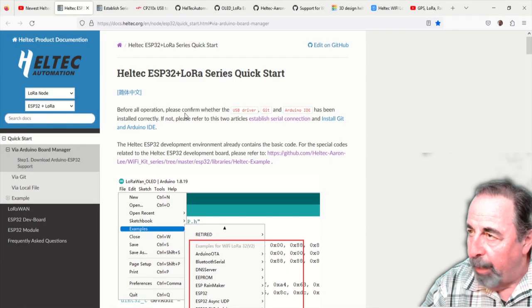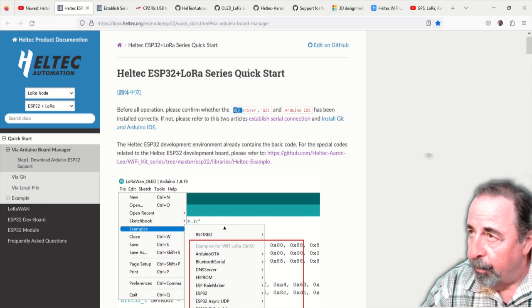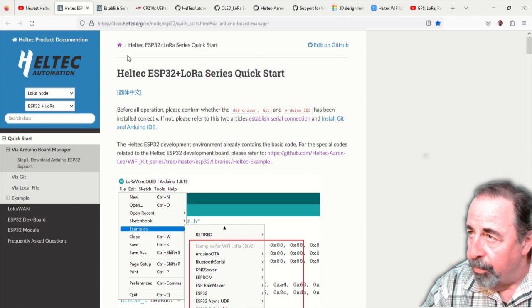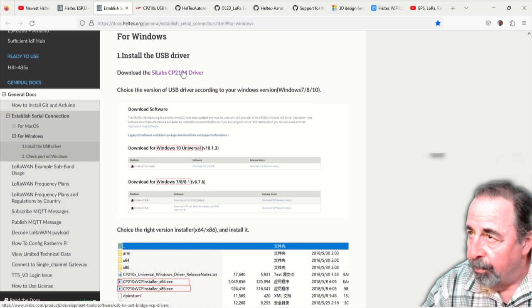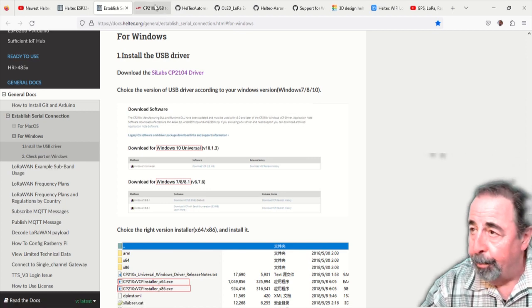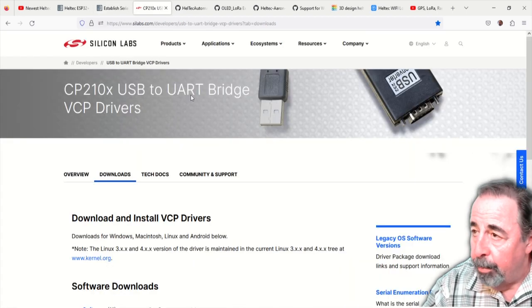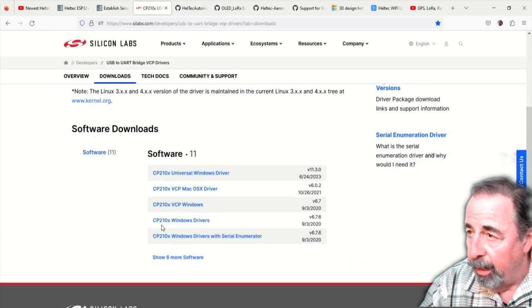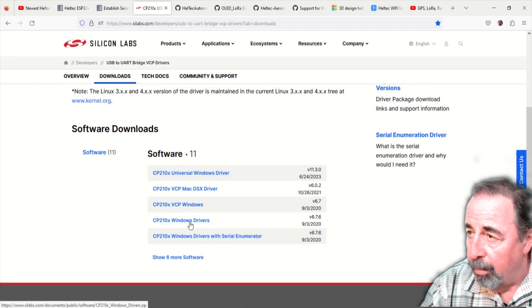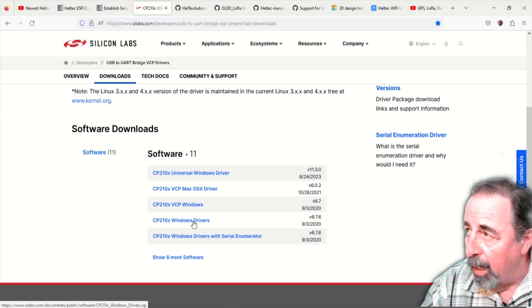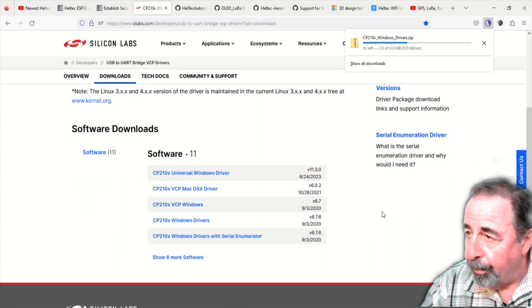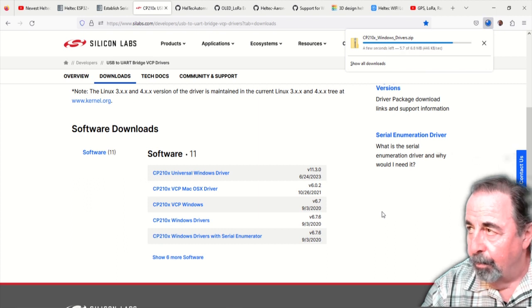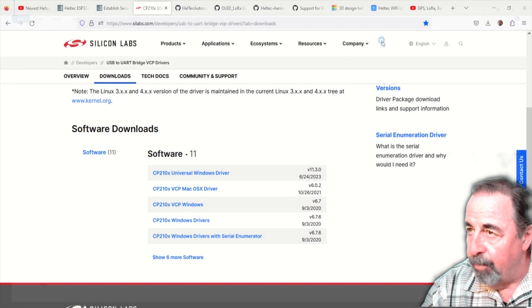So we're back to the quick start guide. First thing we're going to do is install the USB driver. You need the Silicon Labs CP2104 driver. Of course, all the links are down below. Pick this fourth one here. That's the one I had the best luck with. CP210X Windows driver. We're downloading that. The download's complete. Let's just open that zip file.